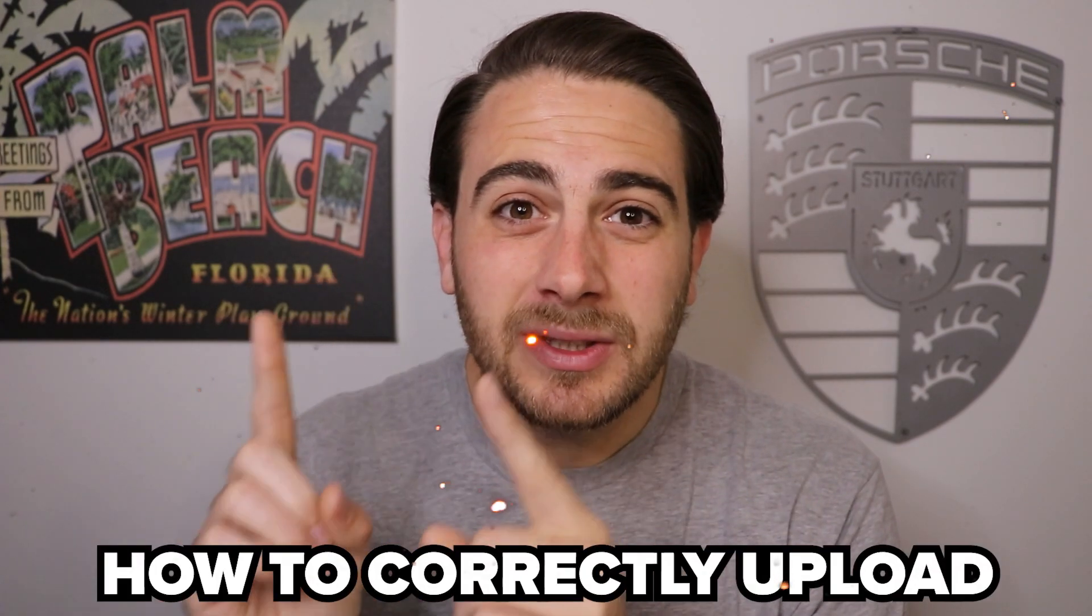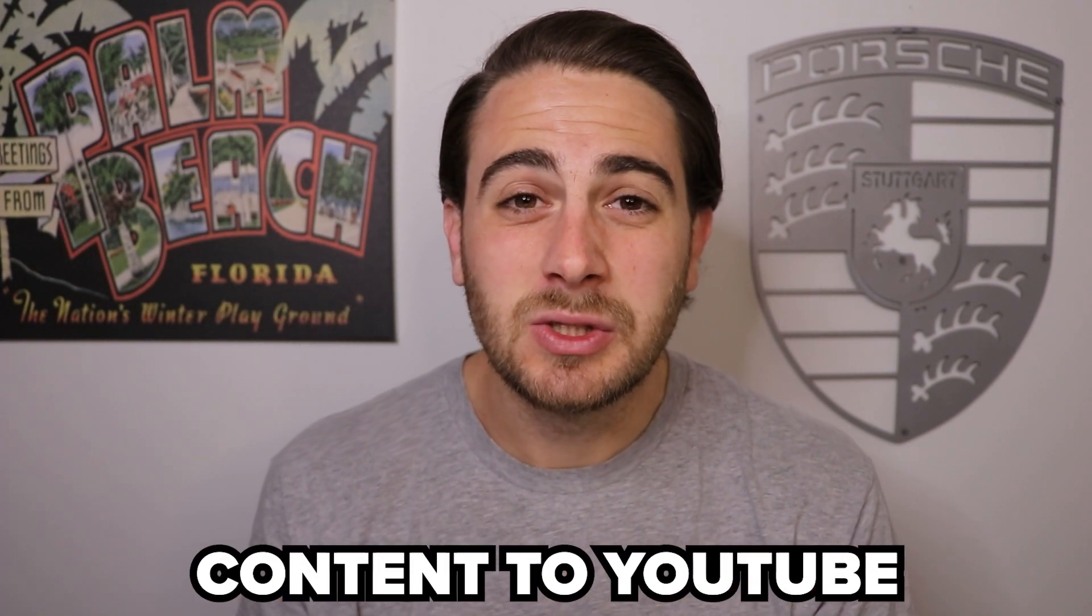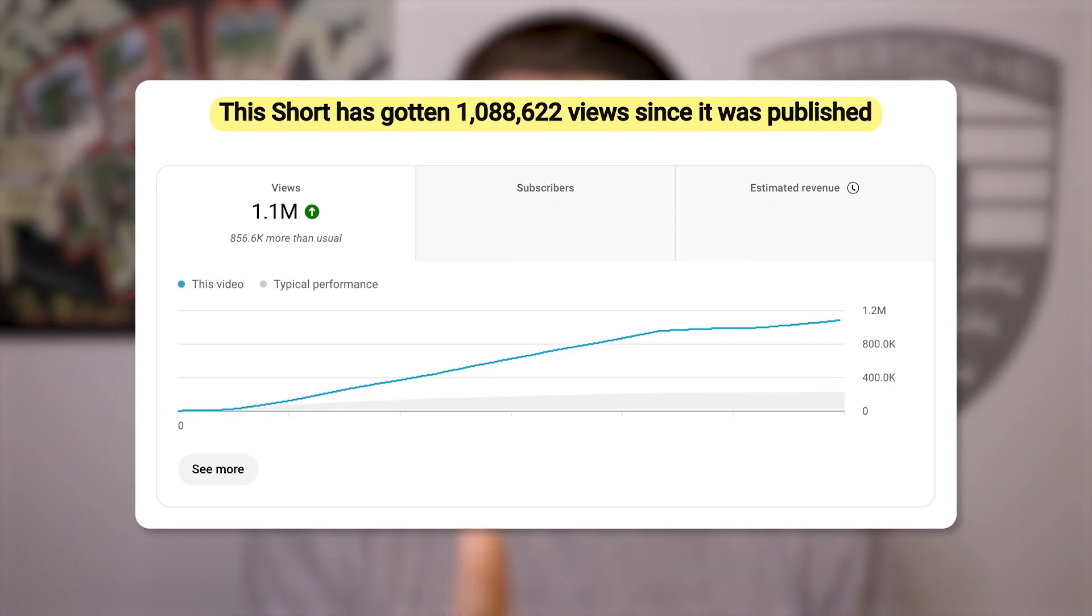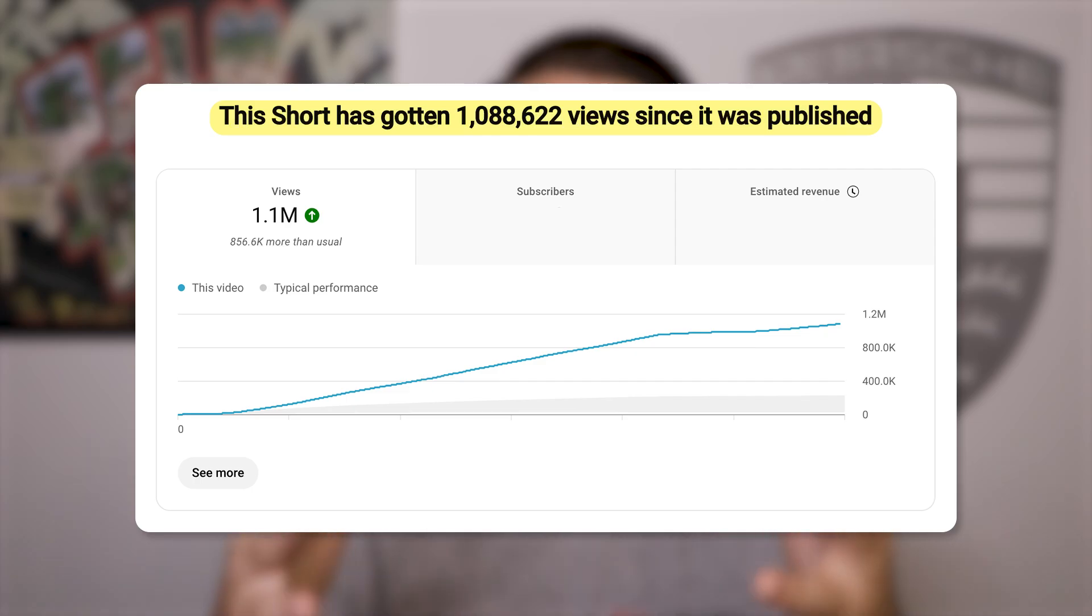But don't worry because by the end of this video, you're going to know how to correctly upload content to YouTube in 2025 so that you can actually maximize the amount of views that you get and go viral way easier as a small channel.